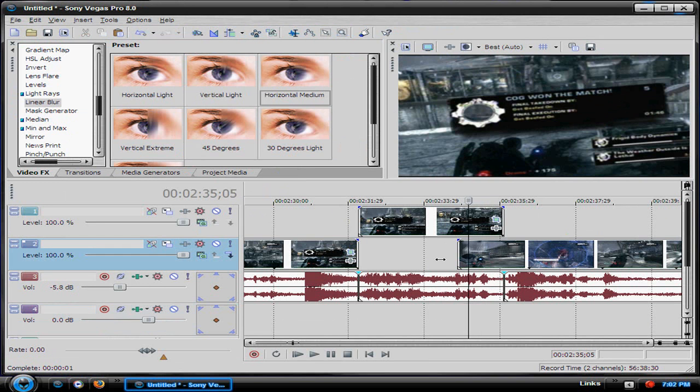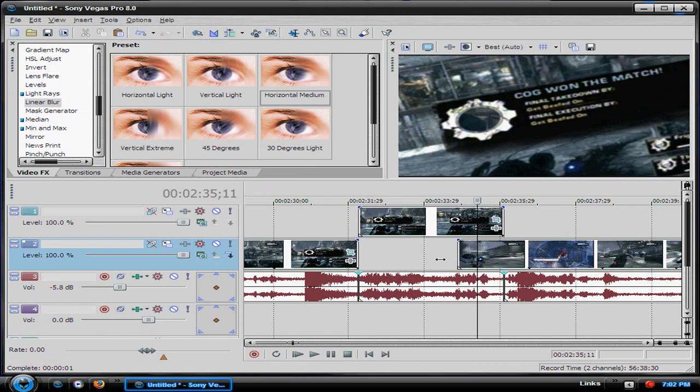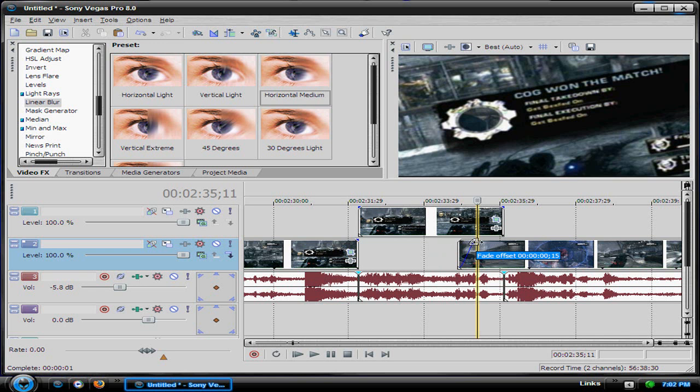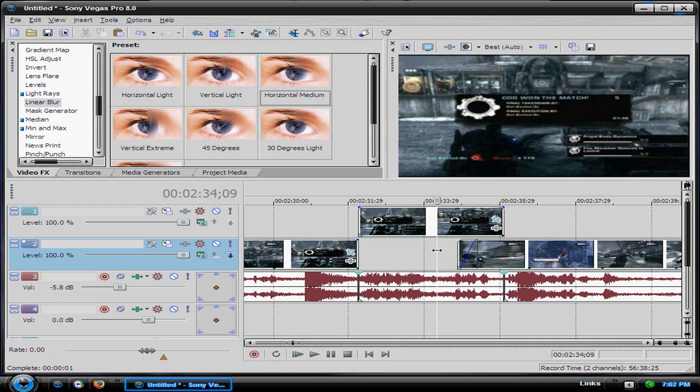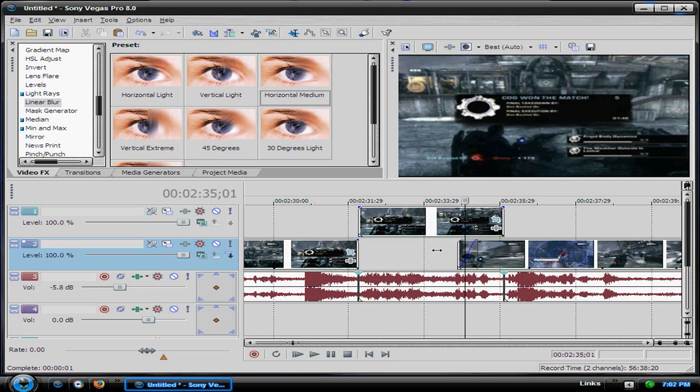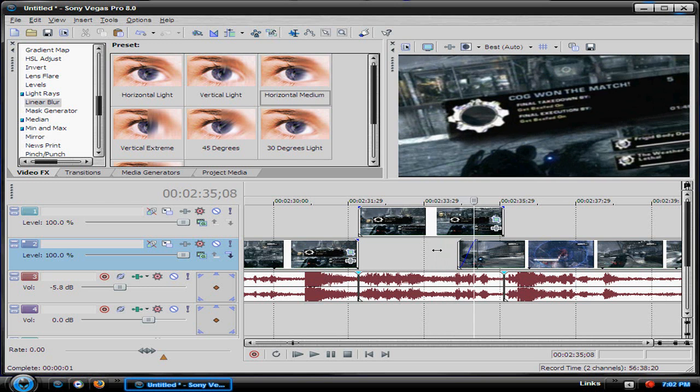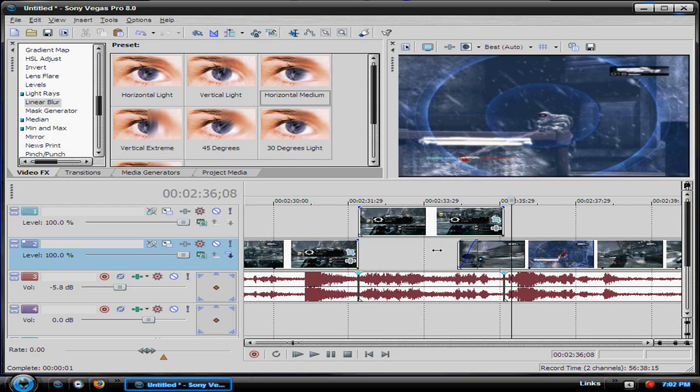Now what I would have anybody do is add a fade in. That's a half second fade in so it's not so sharp. There you go.